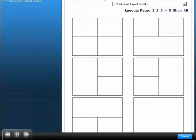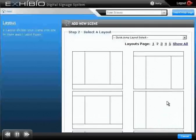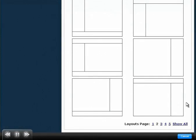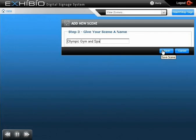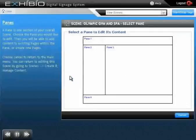While you can create your own, we will choose an existing theme. We can divide our scene into over 40 different pane layouts. We'll select the layout, then give our scene a name. Once saved, we can begin adding content to our digital sign.